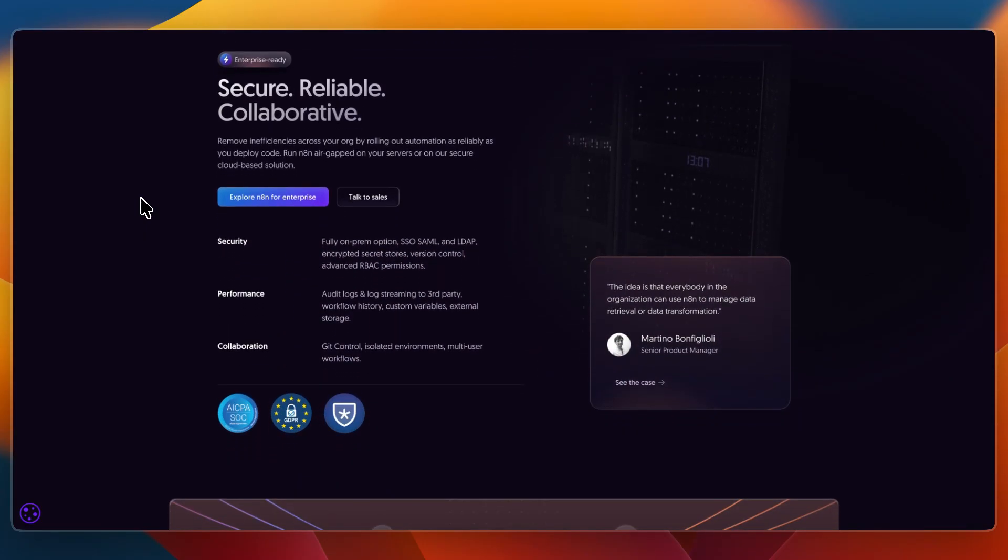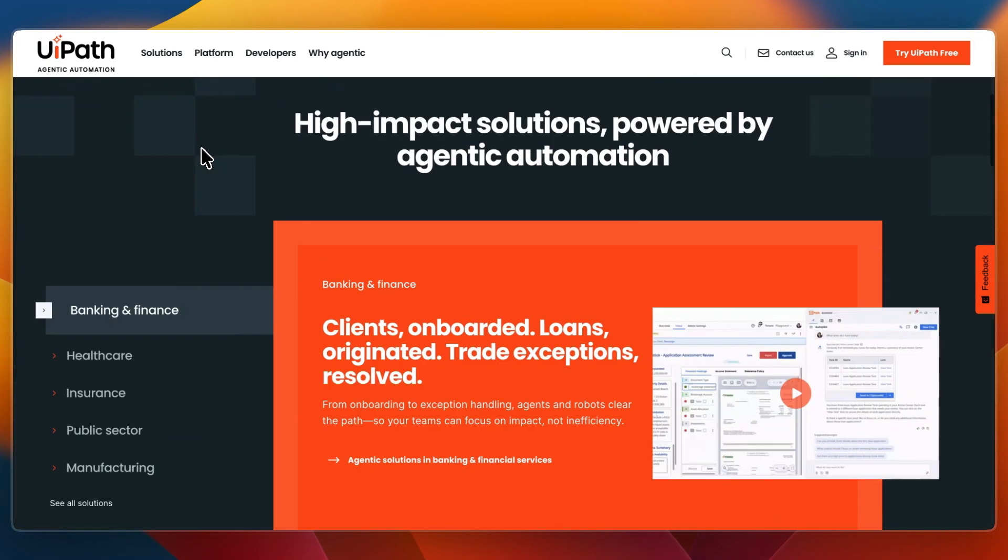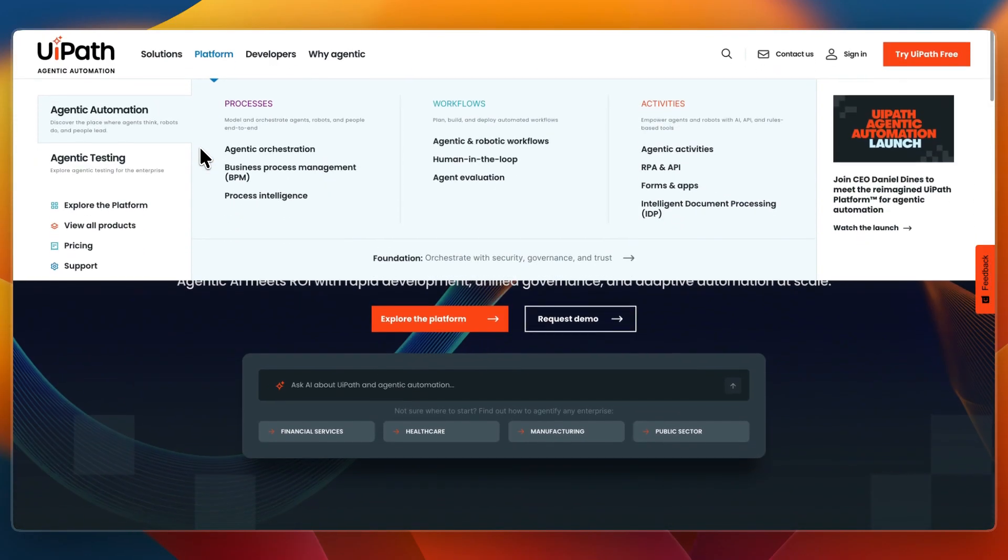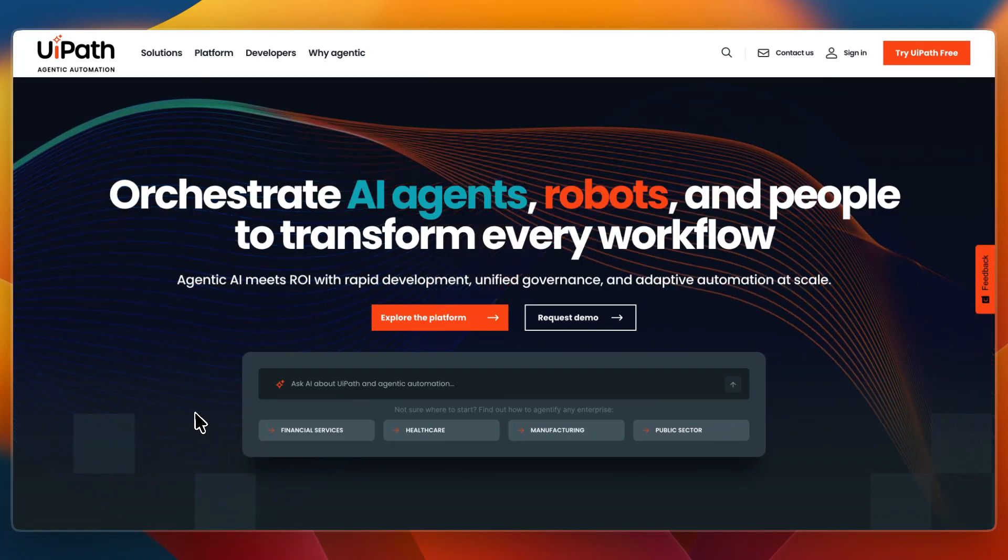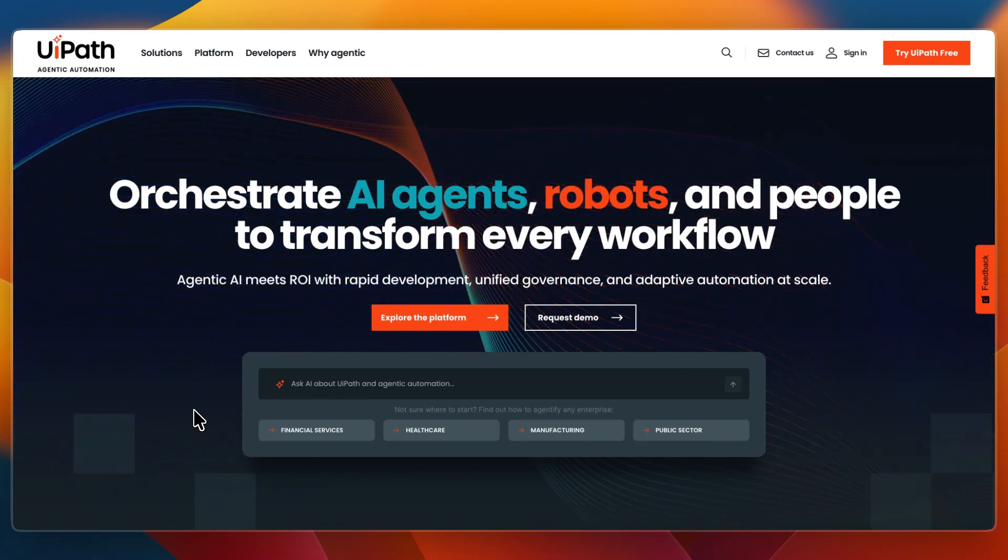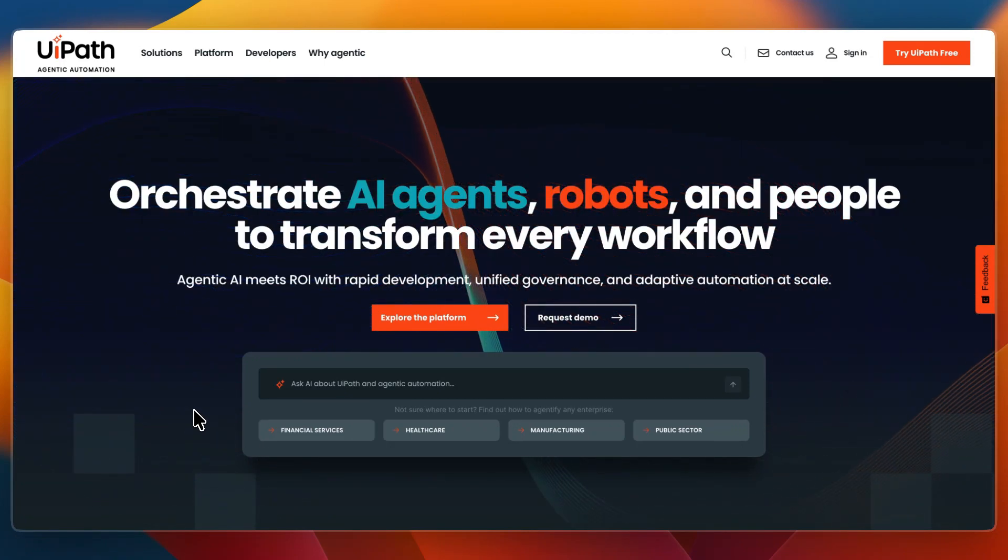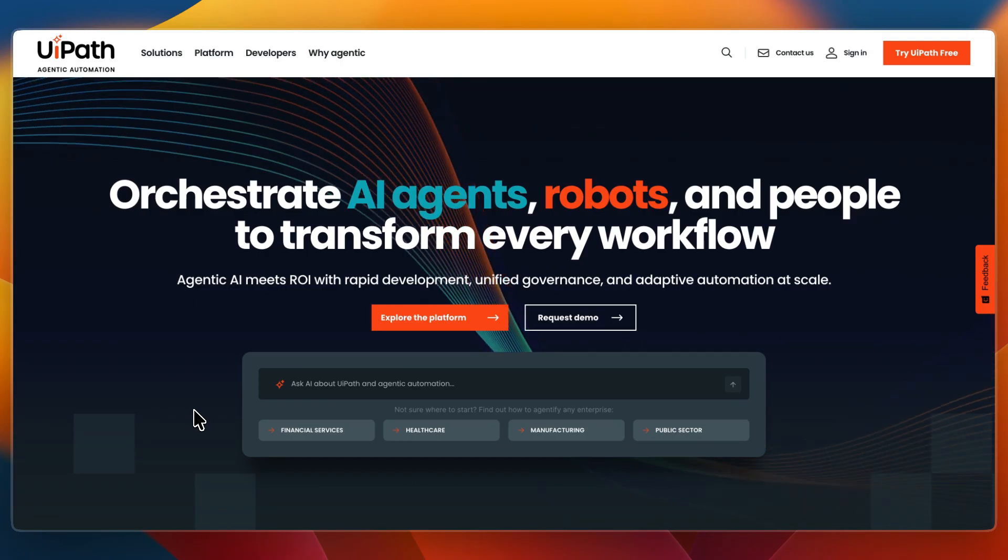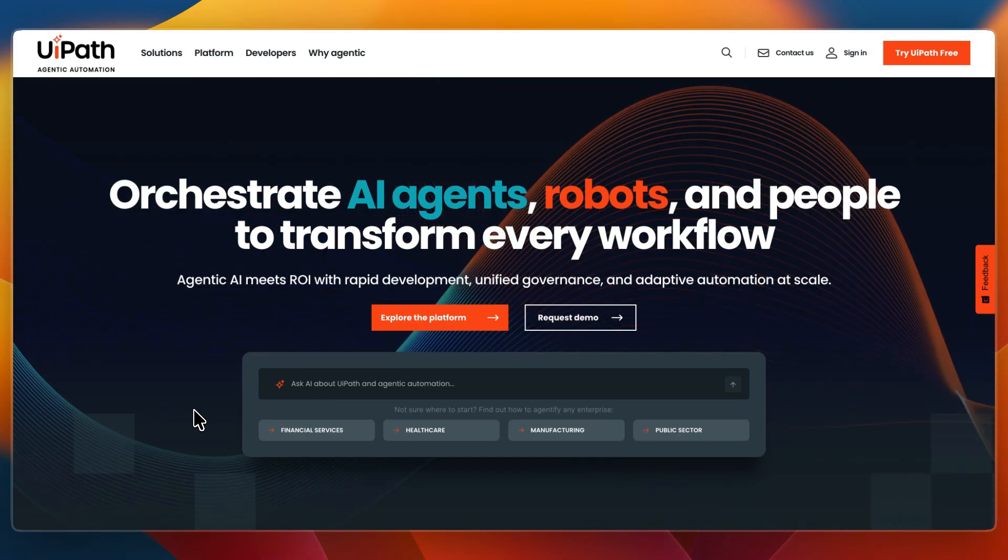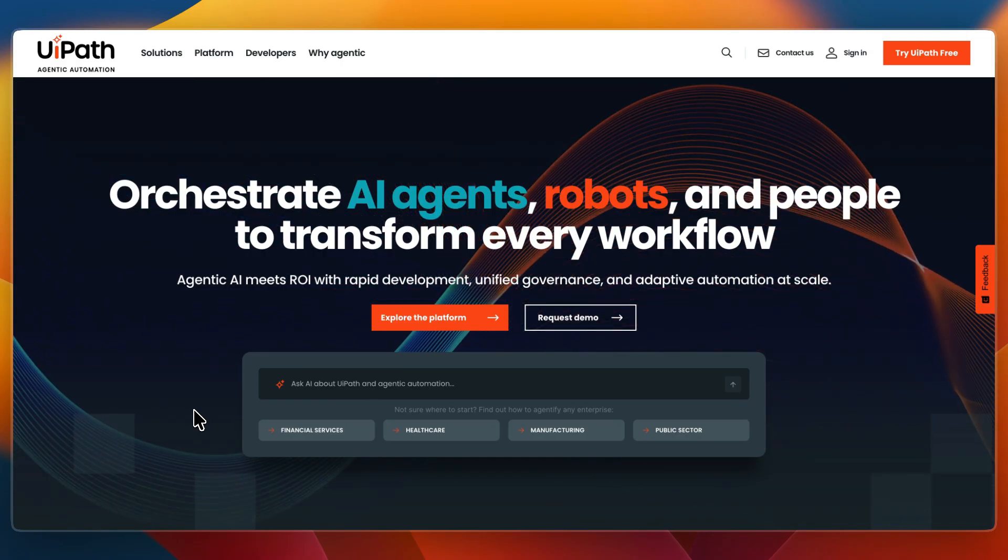So, which one should you choose? First, I would choose UiPath if you run an enterprise that needs to automate across departments, if you work with legacy systems and desktop apps that require RPA, or if you need enterprise-grade compliance, security, and governance.